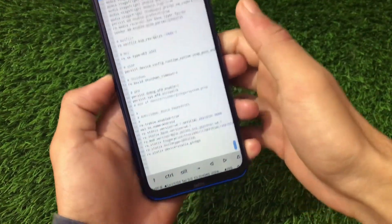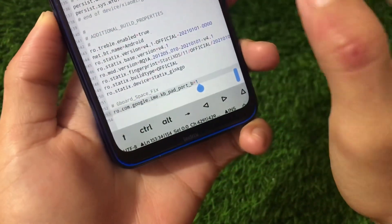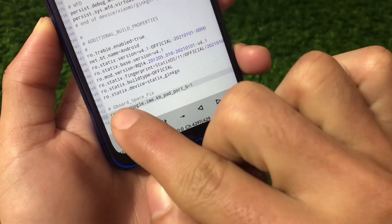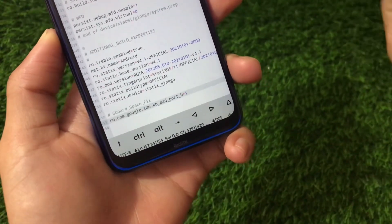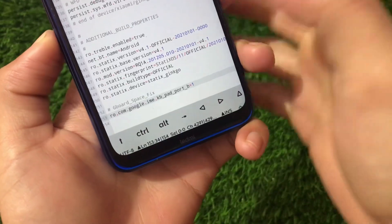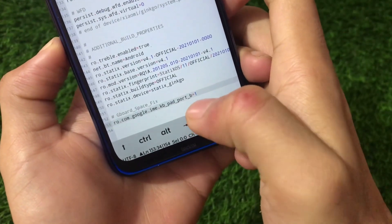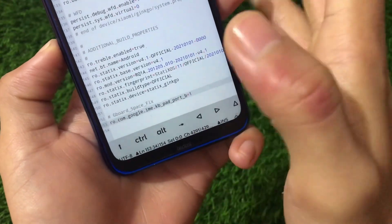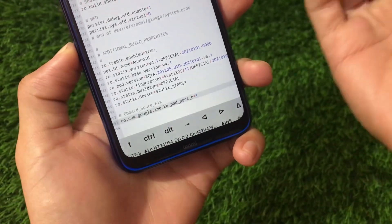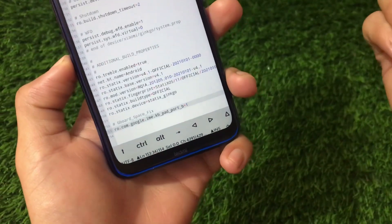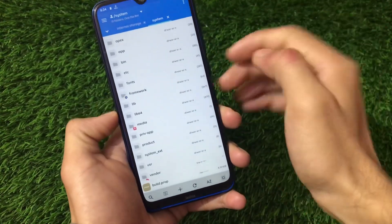What you need to do is swipe down to the bottom. I have already copy-pasted this — I will provide you this in a text file. What you need to write is, optionally, a comment hashtag: gboard_spacefix. But the main thing you need to write is this line: ro.com.google.ime.kb_pad_port_b=1. I will write this line in the description so it will be easy for you to copy and paste. After adding this line, just save your build.prop.